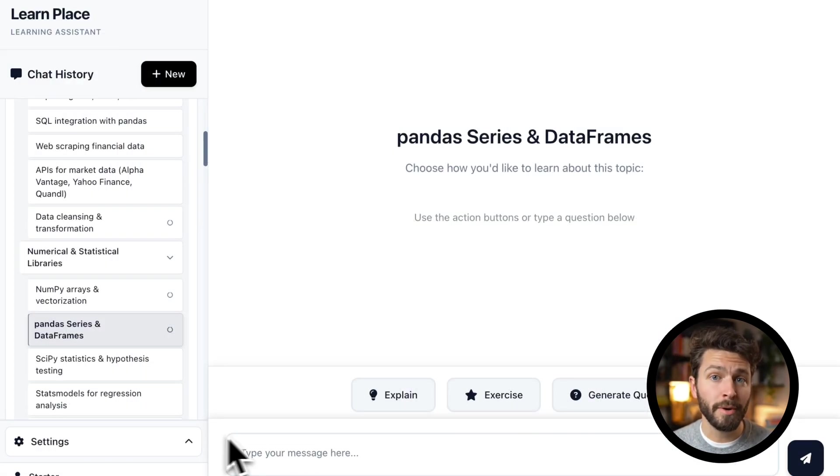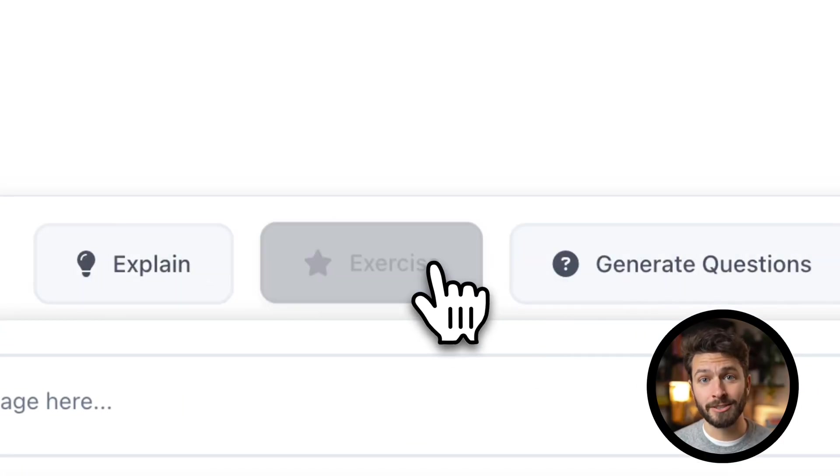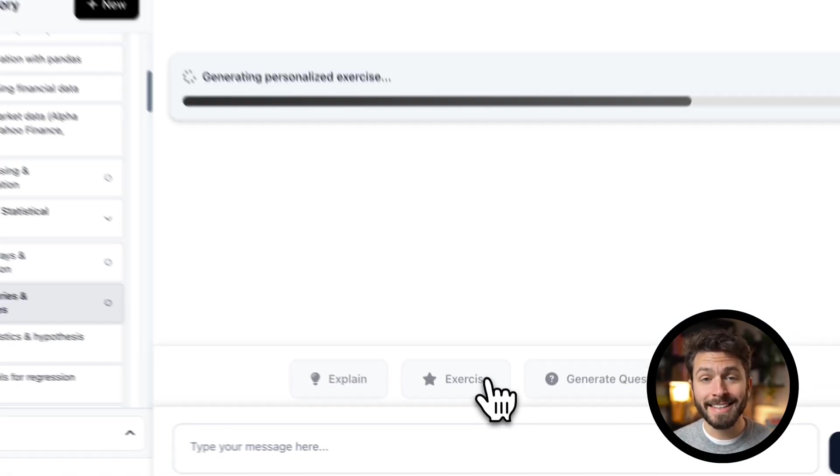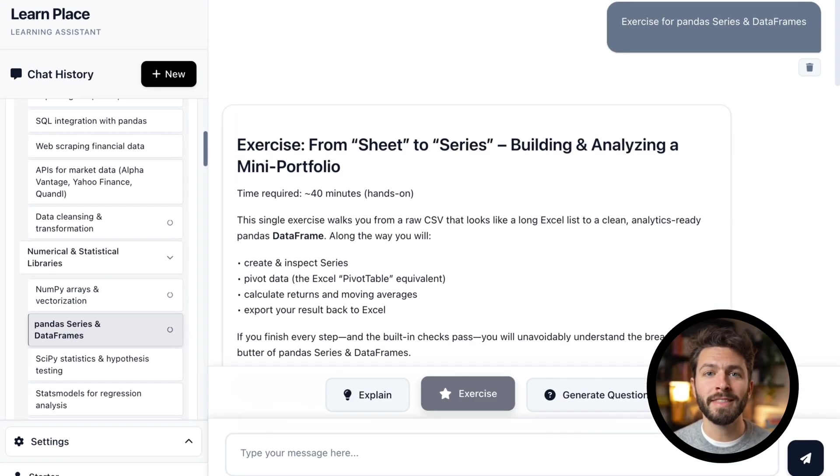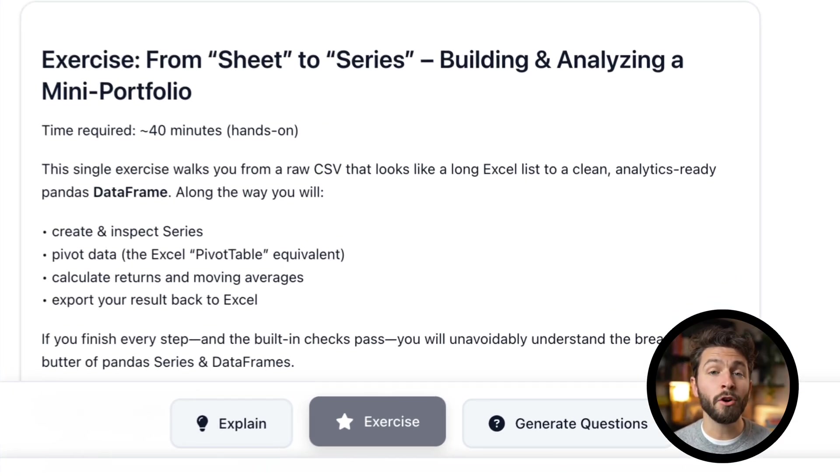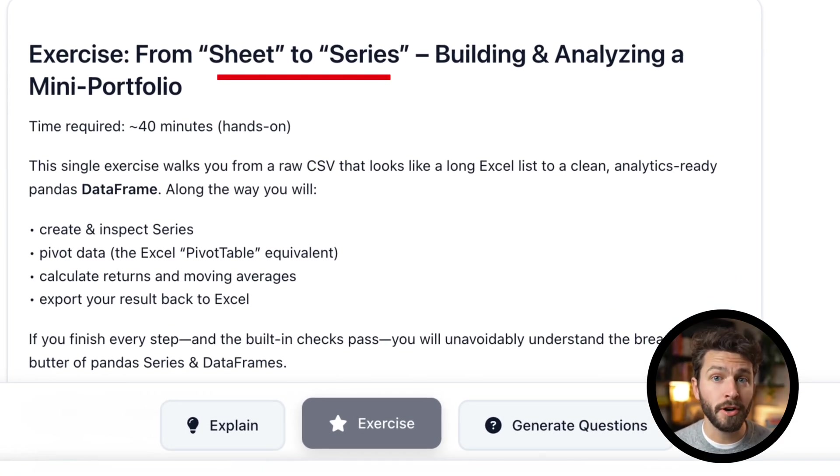When you are ready to learn by doing, generate an exercise. The assistant will ensure that the exercise not only helps you learn, but helps you reach your goal.